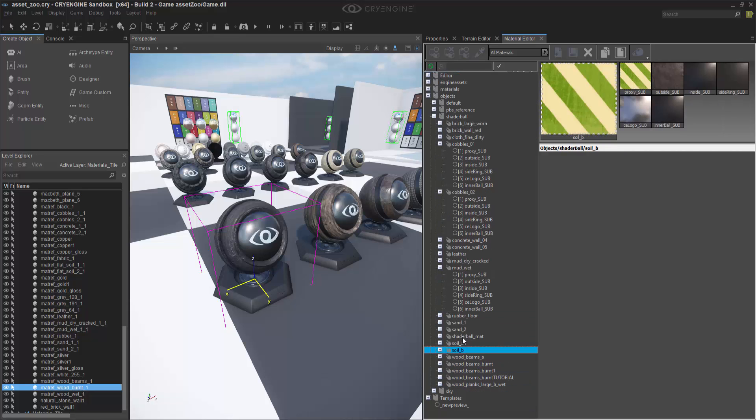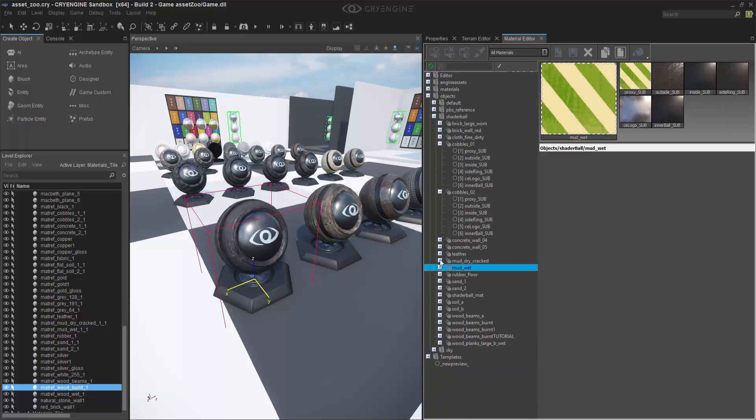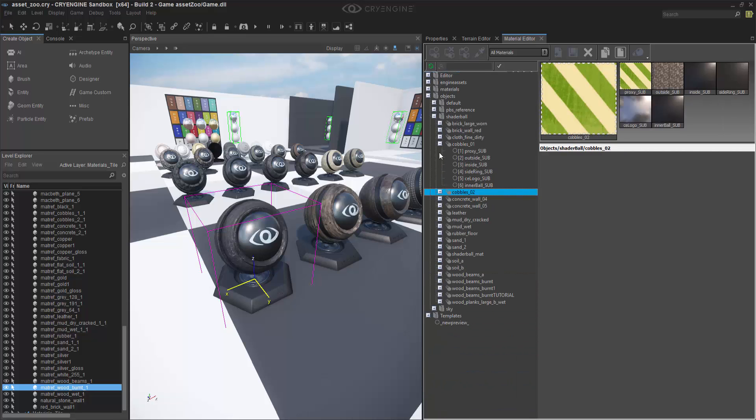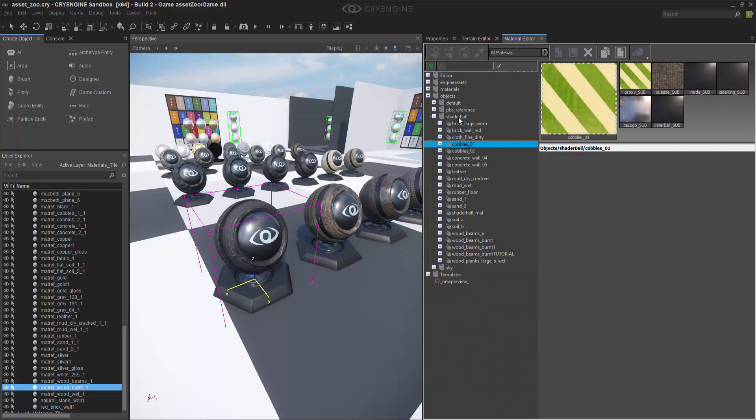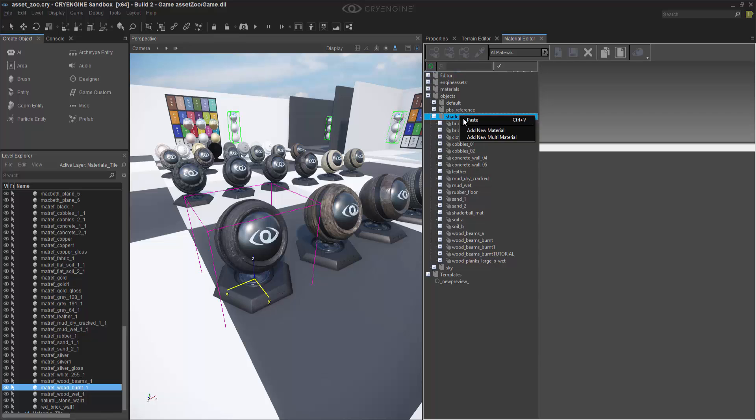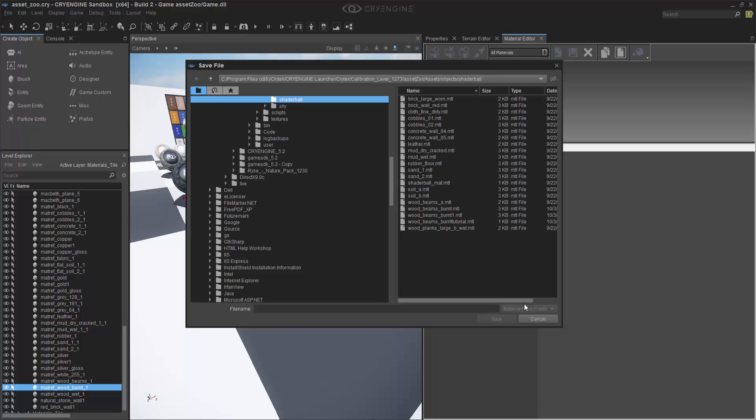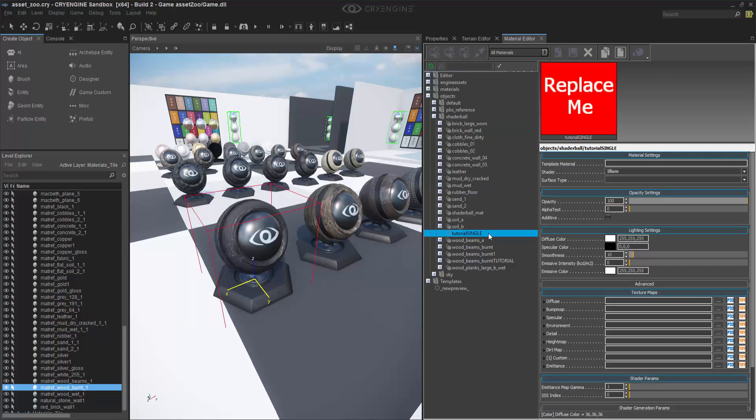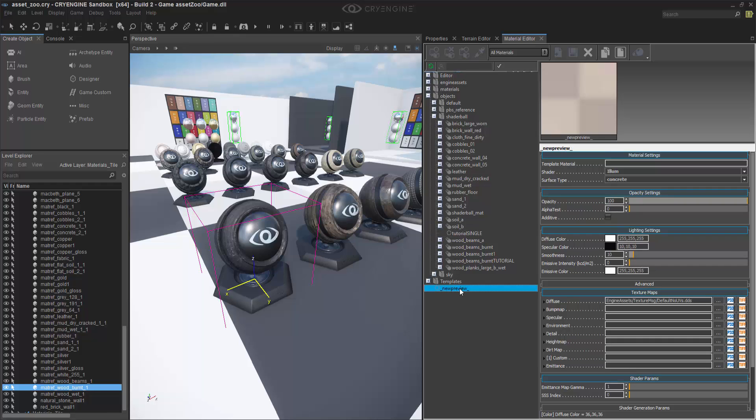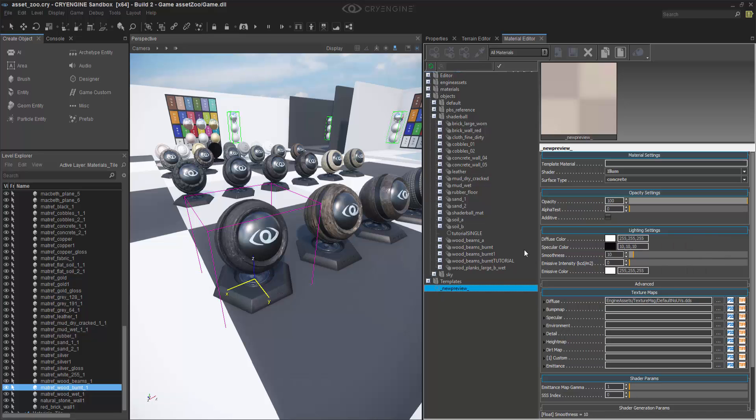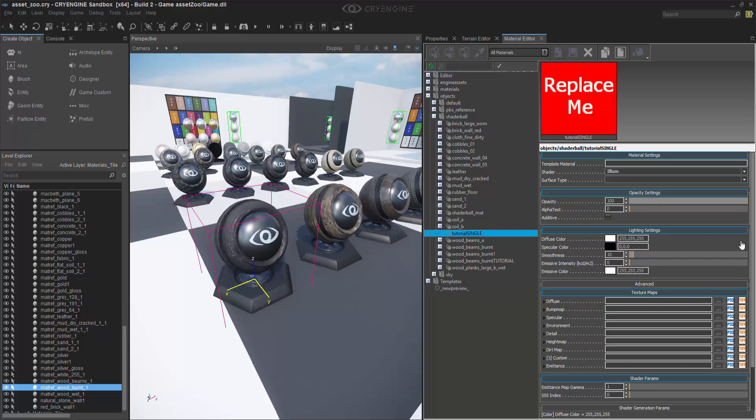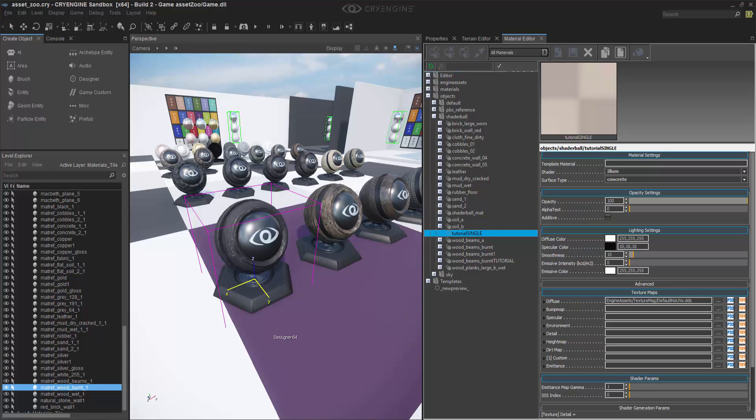Since we've explained all the submaterials, let's keep the easiest for last. We can add a new material and call this one Tutorial Single. It'll just add a simple submaterial and not have a master material. Then we can go in here and copy all and paste.